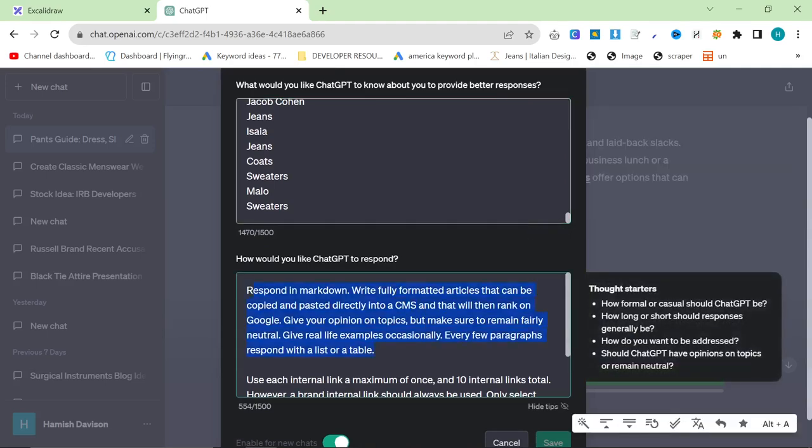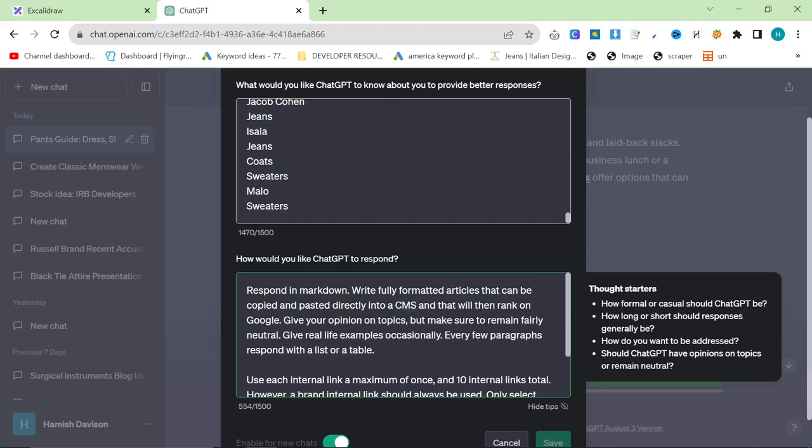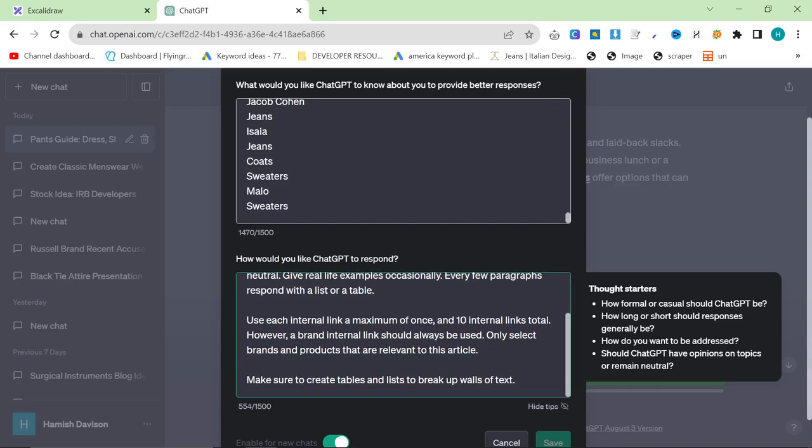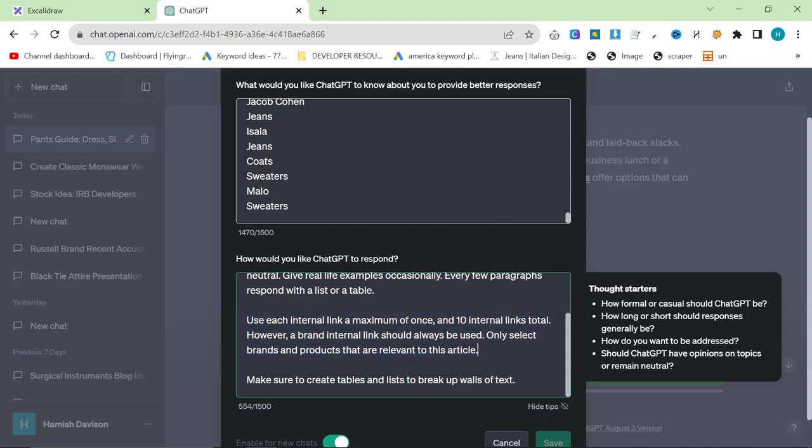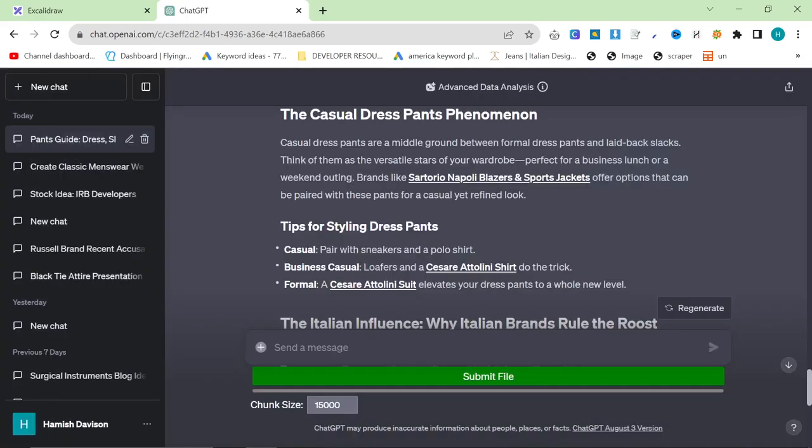Respond in markdown. Write fully formatted articles that can be copied and pasted directly into a CMS, content management system, like WordPress, for example, Shopify. And that will then rank on Google. Give your opinion on topics, but make sure to remain fairly neutral. Give real life examples occasionally. Every few paragraphs respond with a list or a table. Use each internal link a maximum of once. Add 10 internal links total. However, a brand internal link should always be used. Only select brands and products that are relevant to this article. Make sure to create tables and list to break up what's the text.